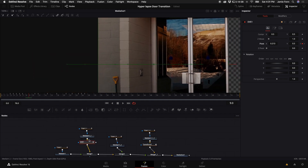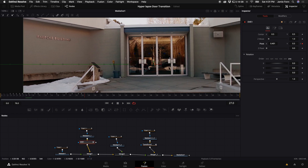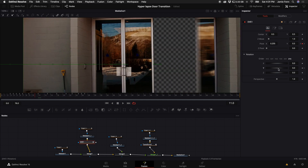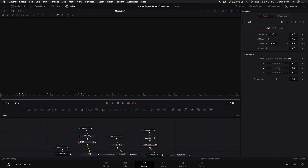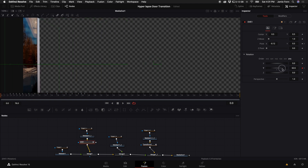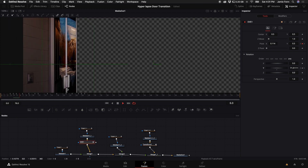Now that we've set our pivot to be on that door hinge, go to frame 27 where we ended the keyframing on our masking. We want to animate the y-axis of the door — click on the keyframing diamond next to the y, come to the very beginning of the clip, and rotate it to the right so the doors are closing from the inside out.